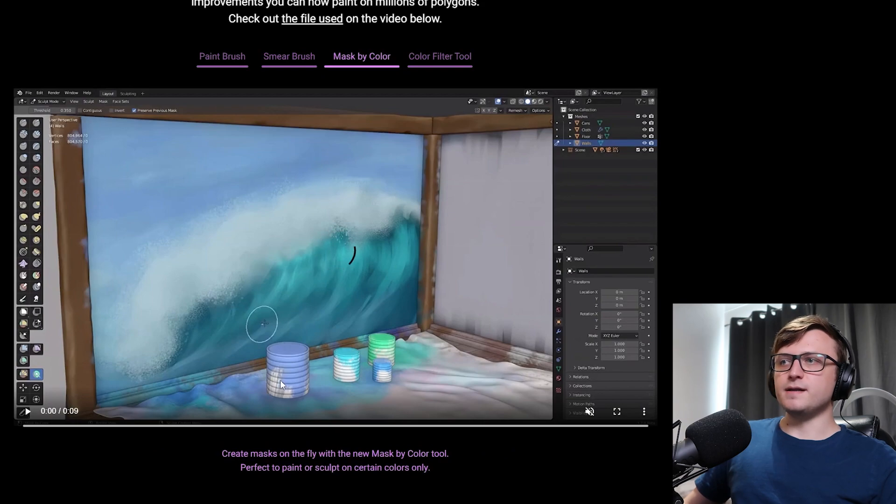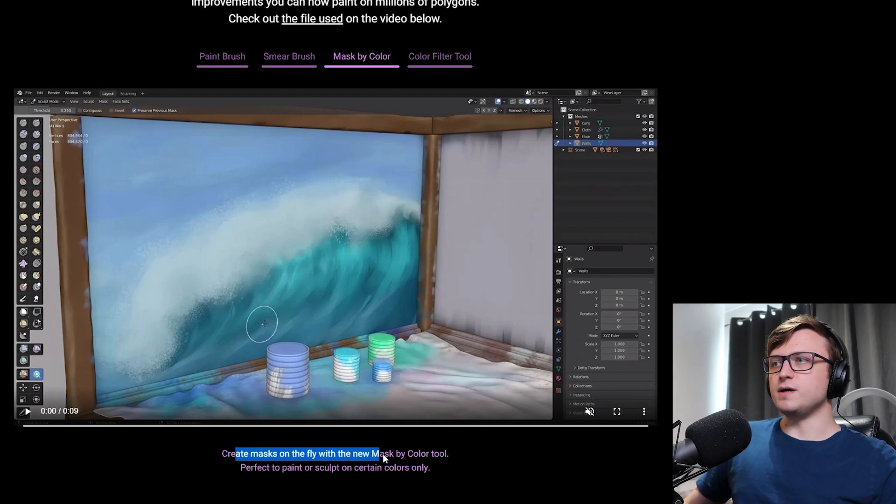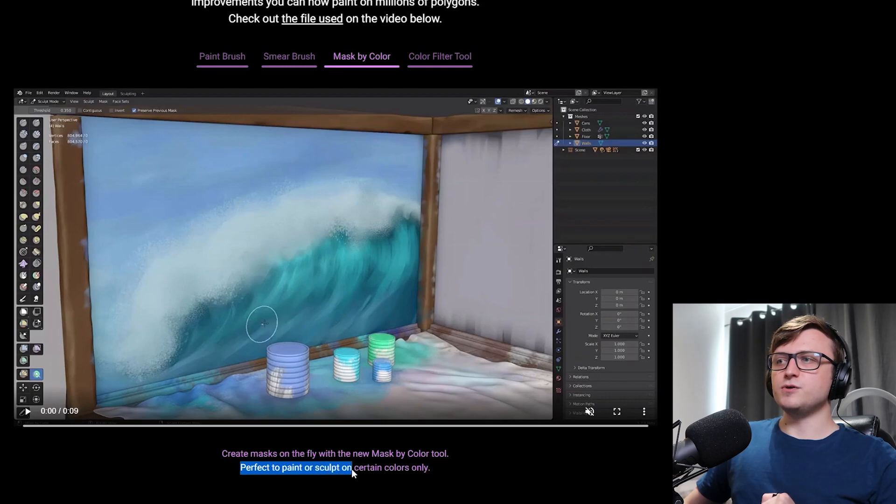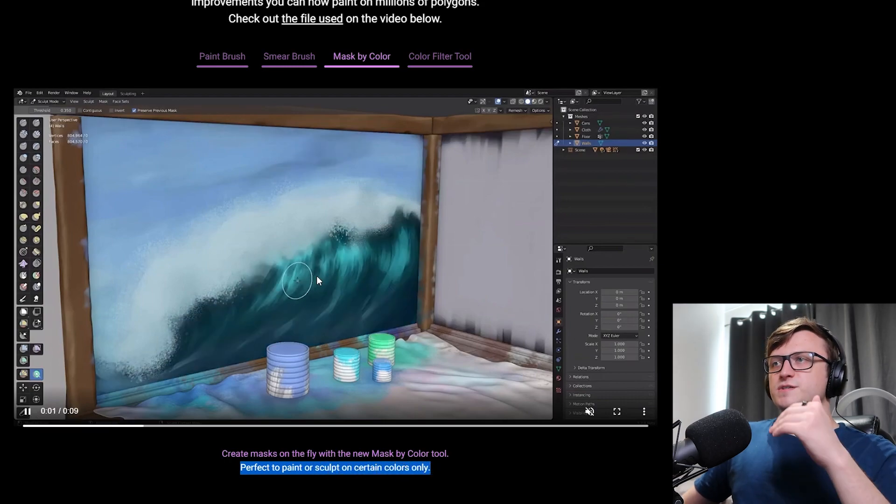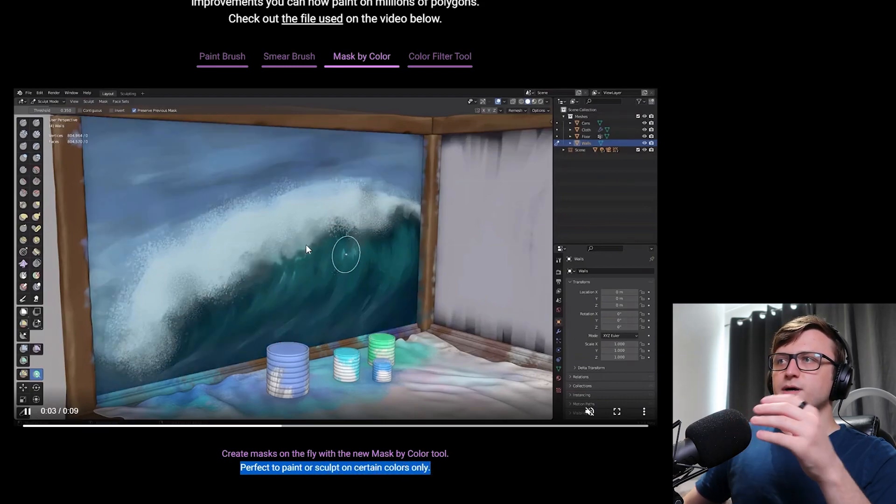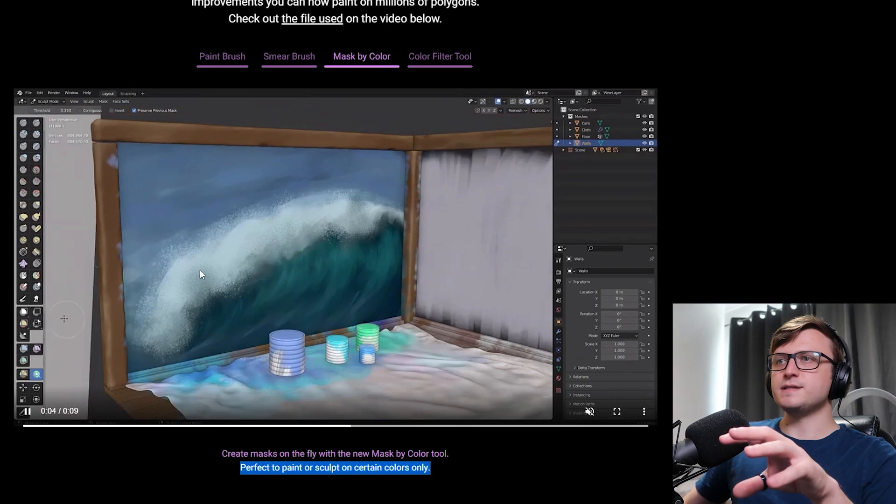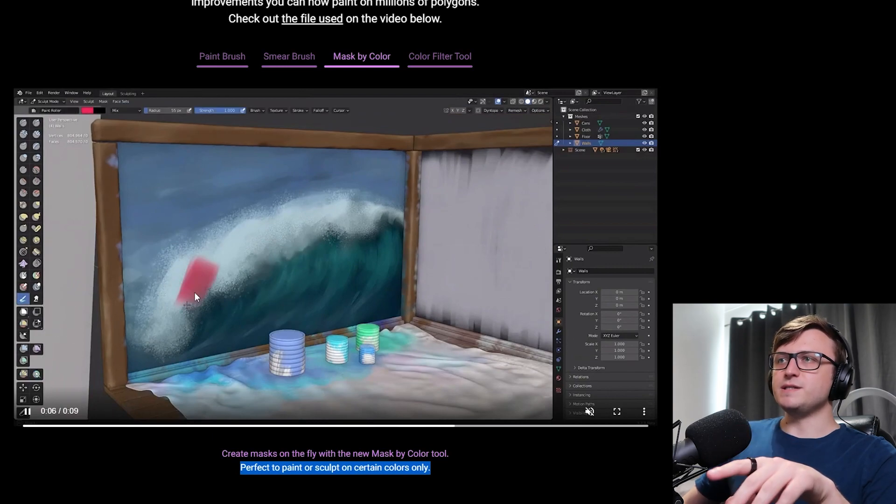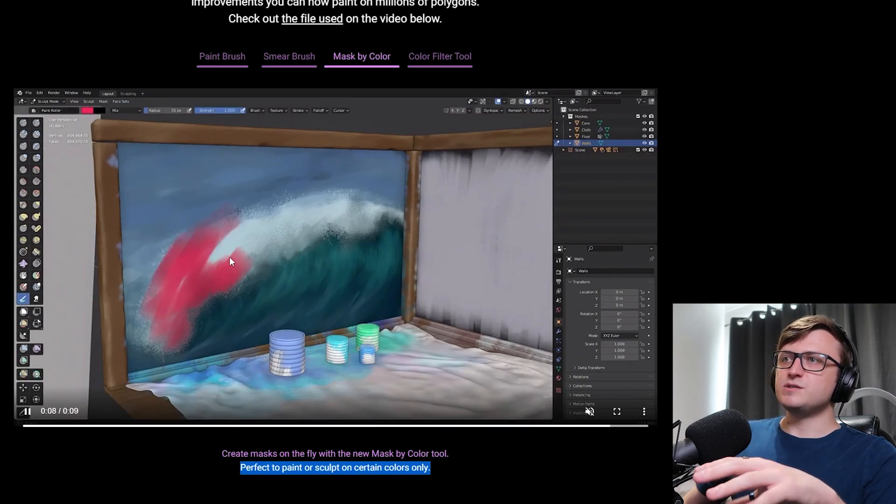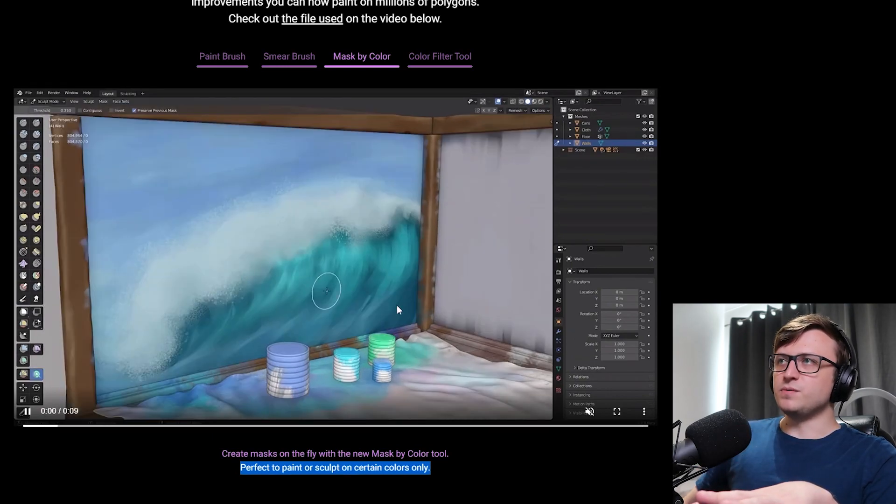Then we have mask by color. Create masks on the fly with the new mask by color tool. It's perfect to paint or sculpt on certain colors only. Okay, so you can see here how they're building up the mask by the color selected and then they can paint over just what remains. So I think that's pretty cool.